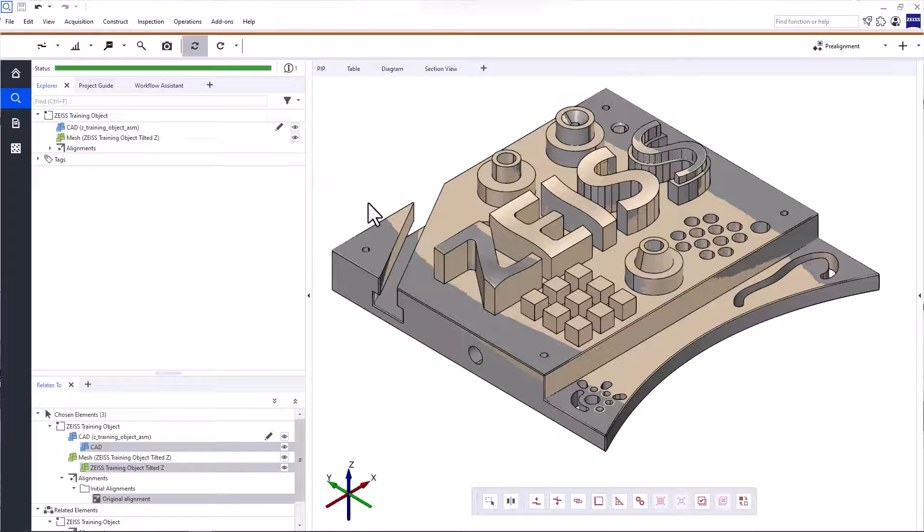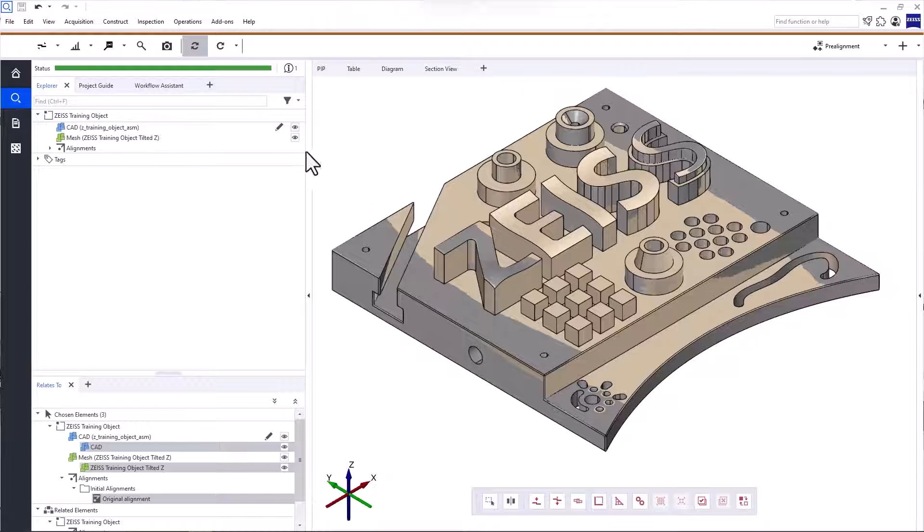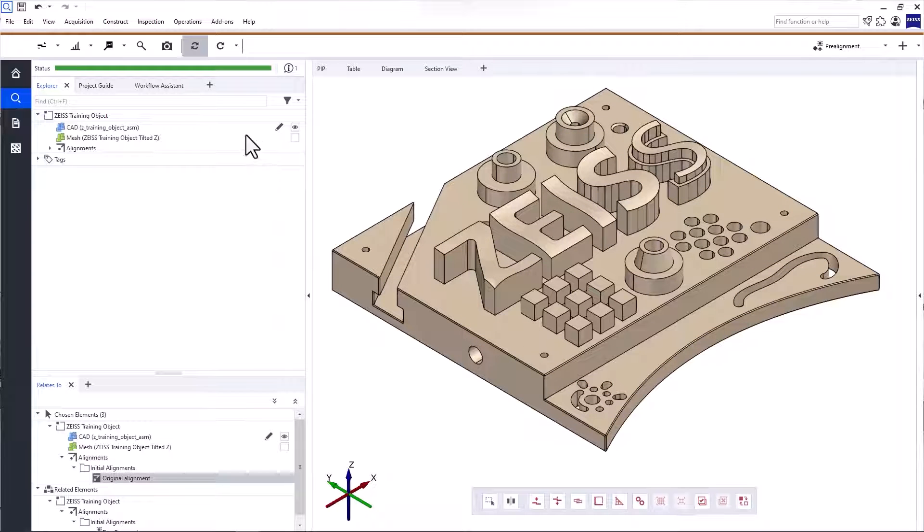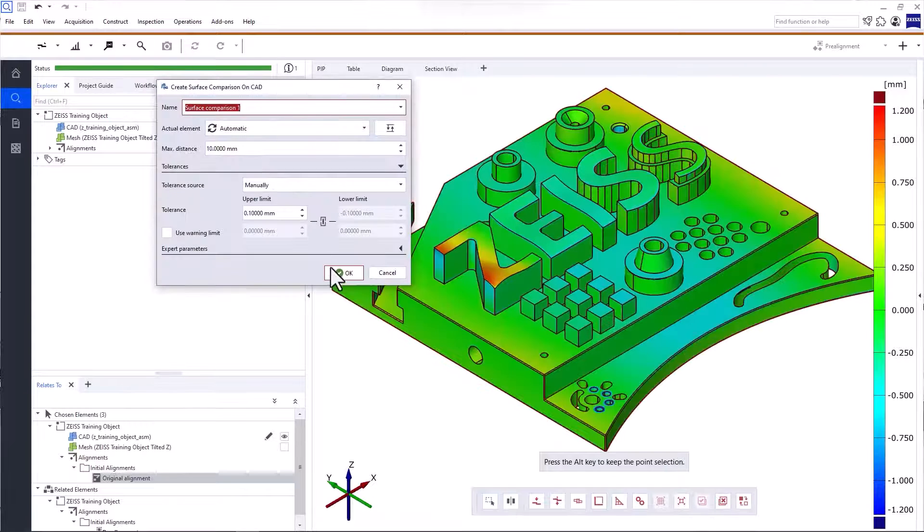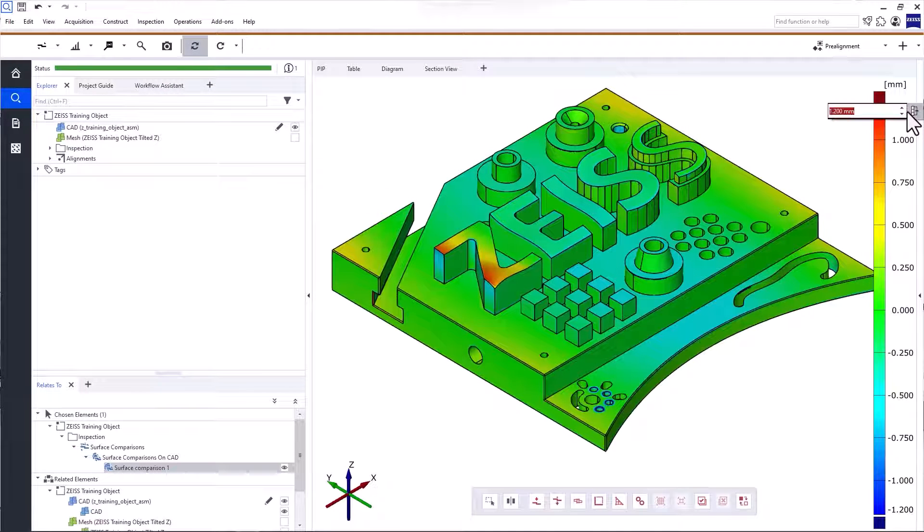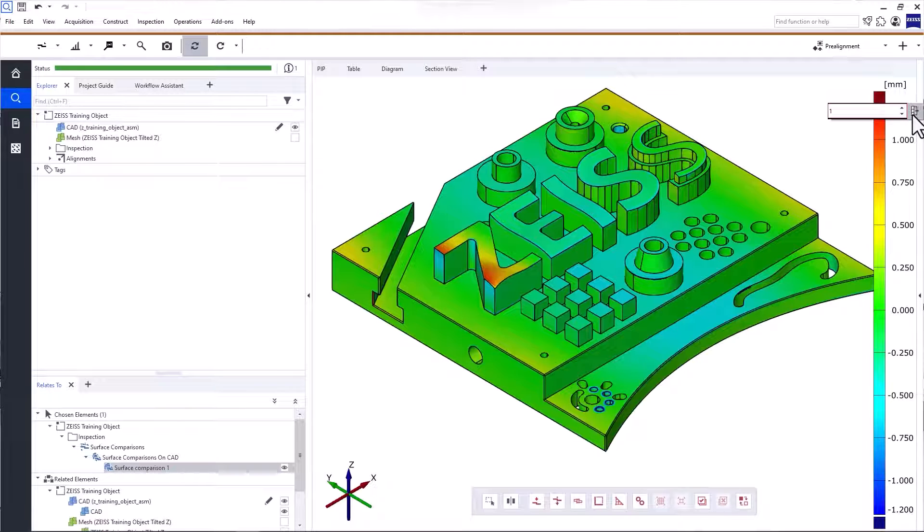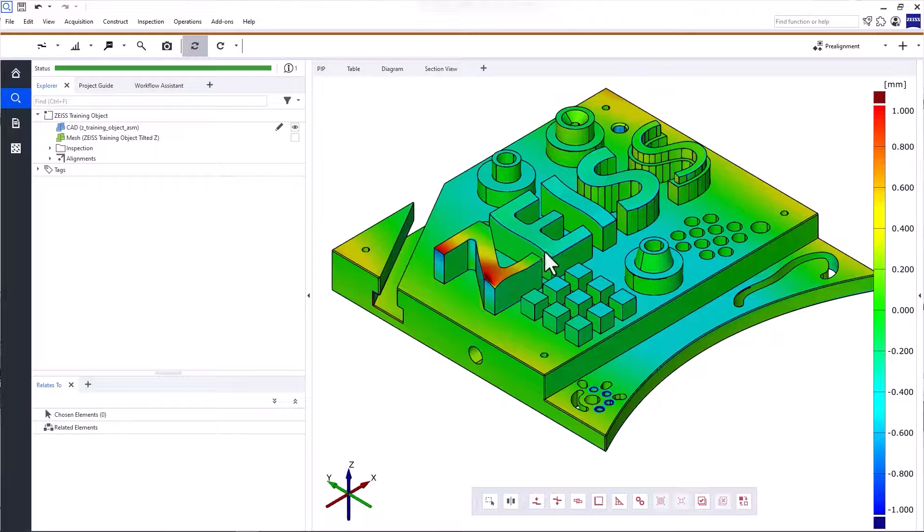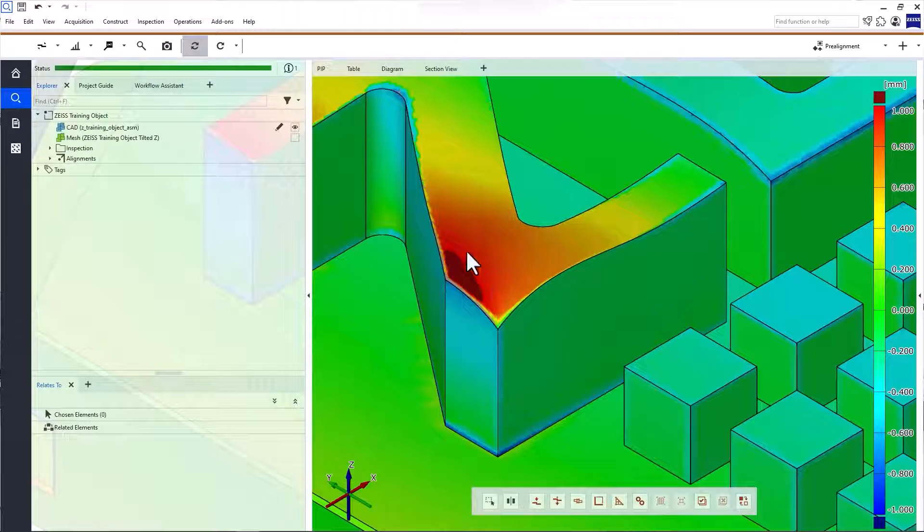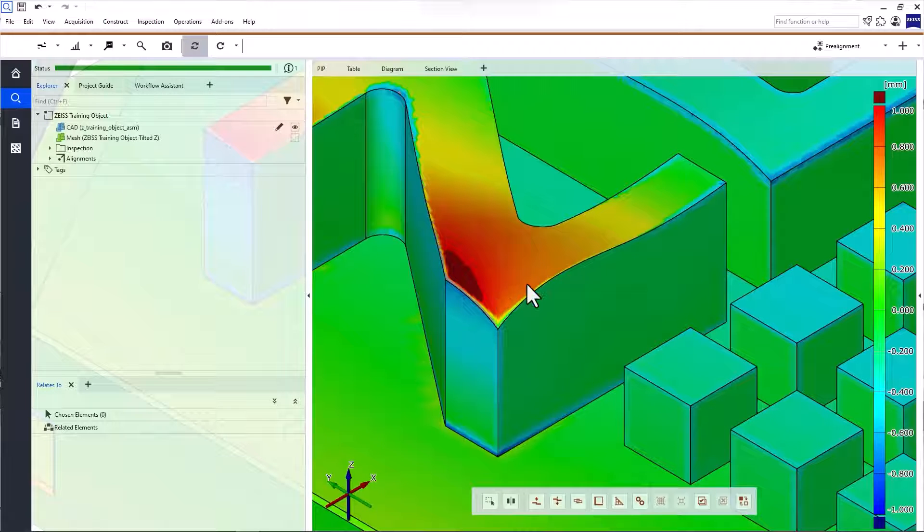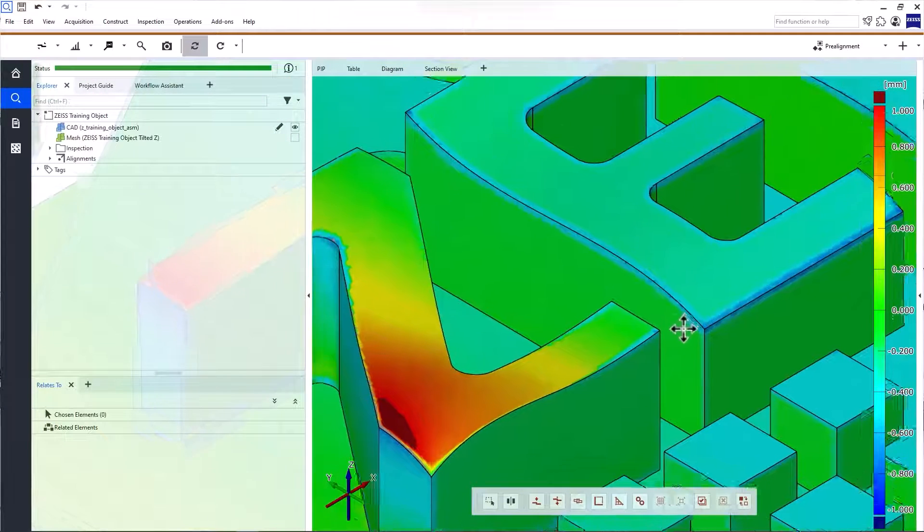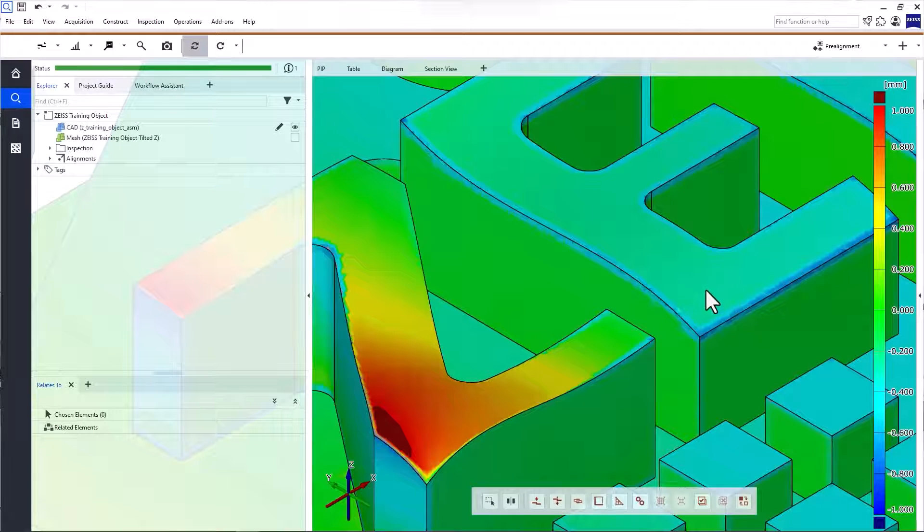Now, let's compare the CAD to the actual mesh. ZEISS Inspect Optical 3D can display the deviations of the actual data to the nominal over all coordinates. To do that, use Surface Comparison on CAD. You can adjust the legend by clicking the upper or lower limit. Link the two limits to scale the legend symmetrically for positive and negative deviations. Red indicates that the material lies above the CAD surface. Blue means that the material lies below the CAD surface.